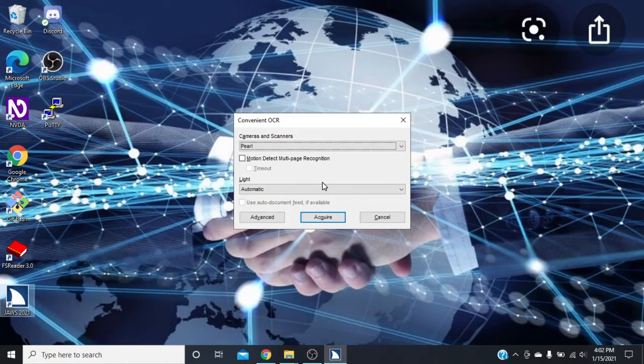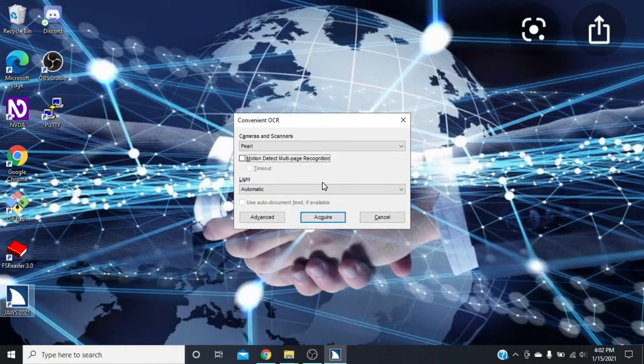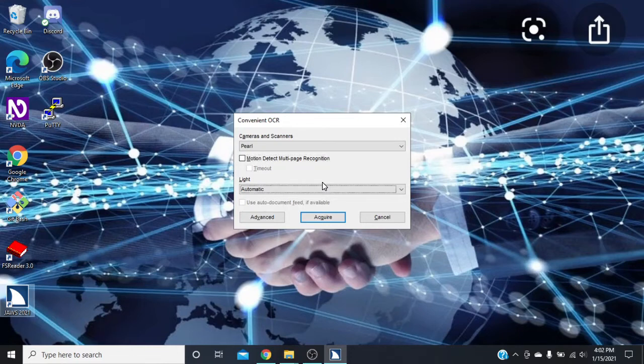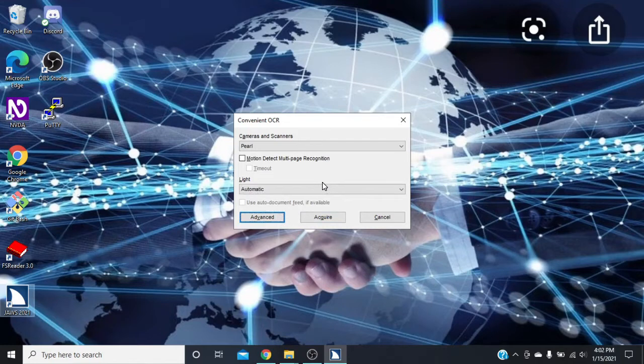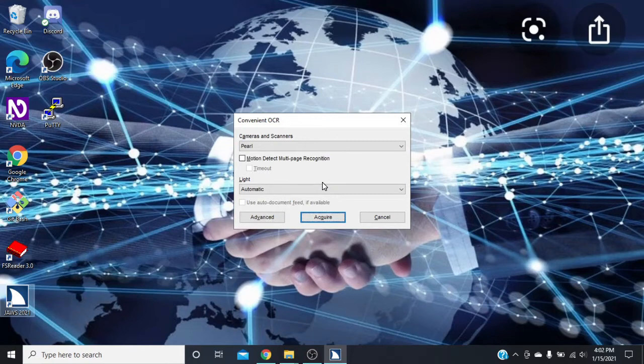Then you're going to have a couple options: motion detect, multi-page recognition checkbox, the motion detect combo box. We can turn a light on and off or have it automatic. Then we have an advance button. I'm not going to go into that in this video. Then we can acquire, so right here we can just press Enter or spacebar. Camera OCR started.